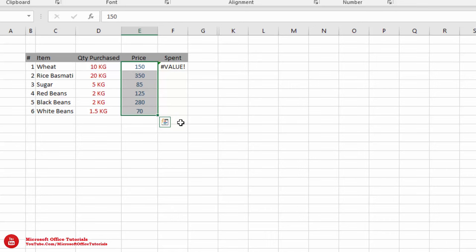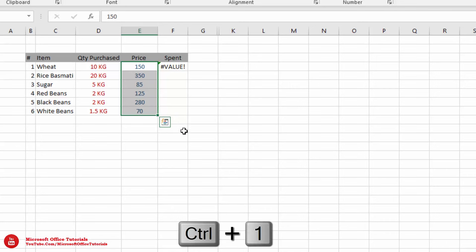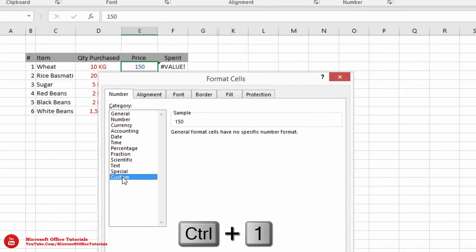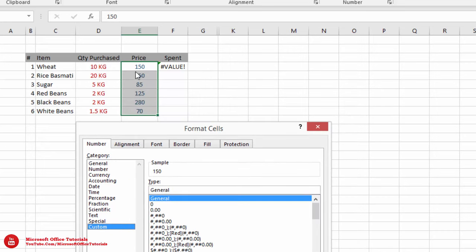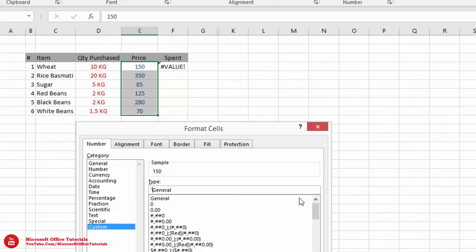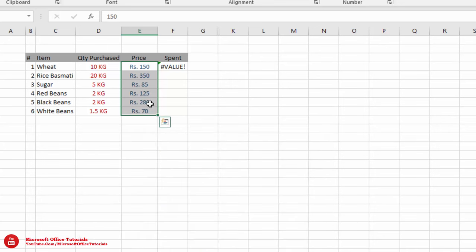Next, we will use shortcut key Ctrl+1 to format cells. We will go to Custom. Since 'Rs.' should appear before these numbers, we will write: quotation mark, R S dot, space, quotation mark, then go for OK. And here we have the same display as we had before.